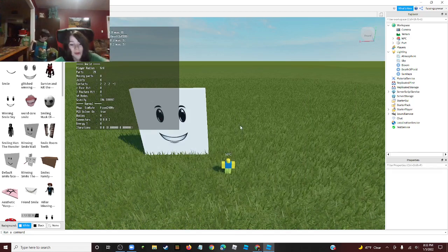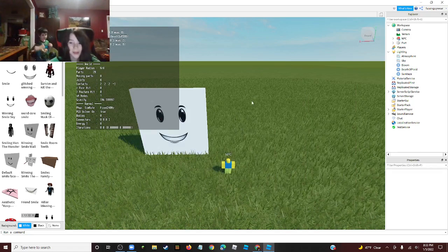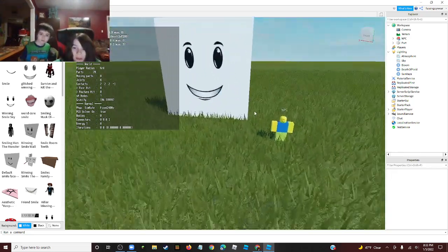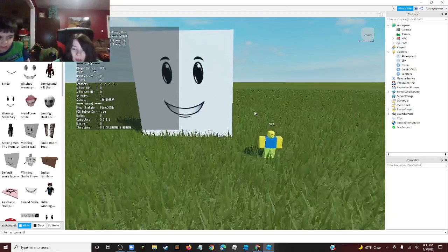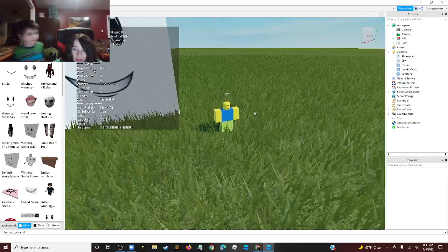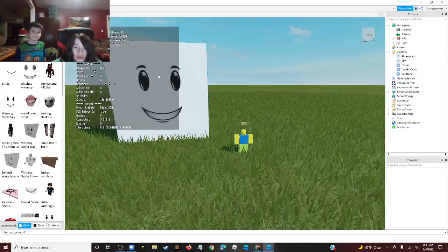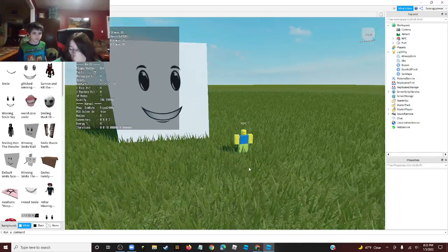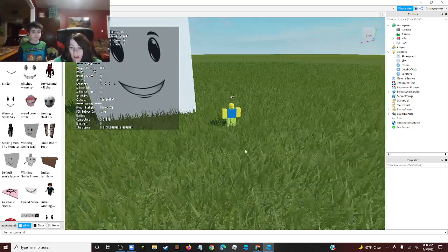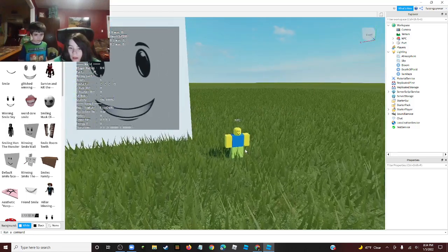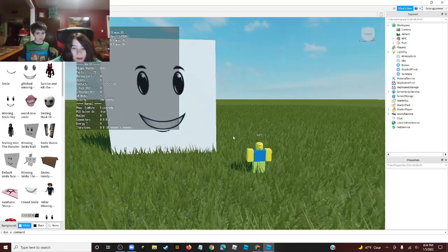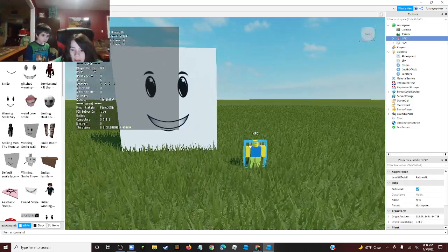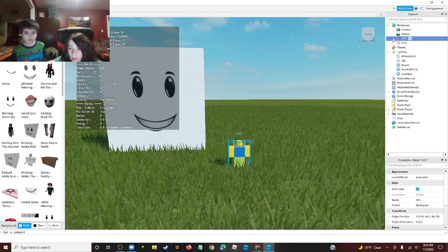Hey guys, what's going on? We're back with a brand new video. Today I'm going to be showing you guys how to change a noob face or any face of a character in Roblox. Now you see this noob NPC.